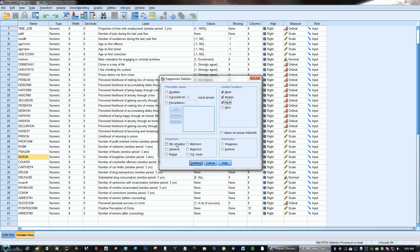And then your dispersions. If you want the standard deviation, go ahead and check that, Variance, Minimum, Maximum, Standard Error, and Range.